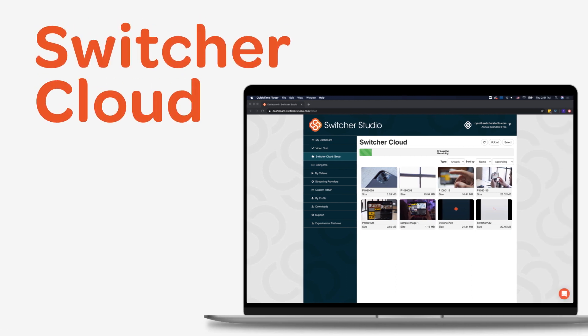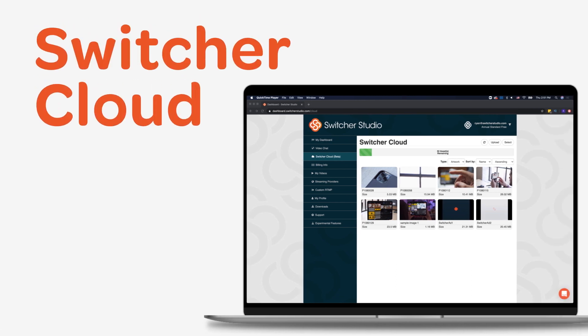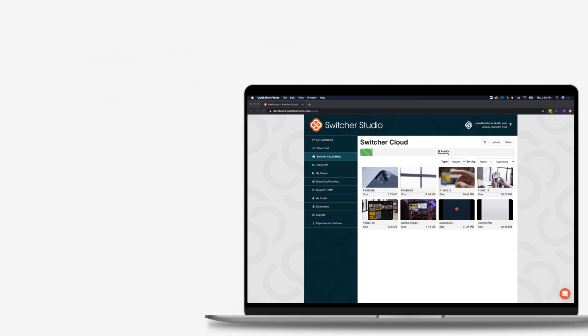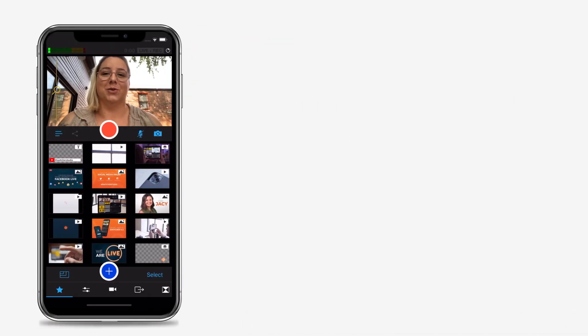You can also use Switcher Cloud to store your assets online for easy access from any device running Switcher. Check out our tutorial on how to use Switcher Cloud for more details.